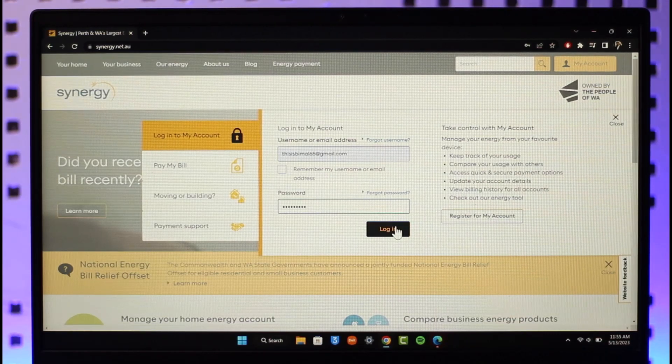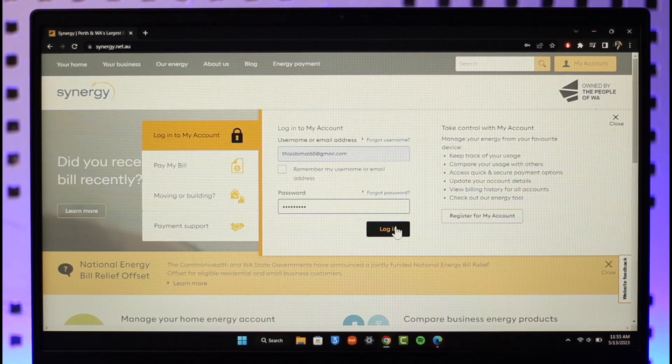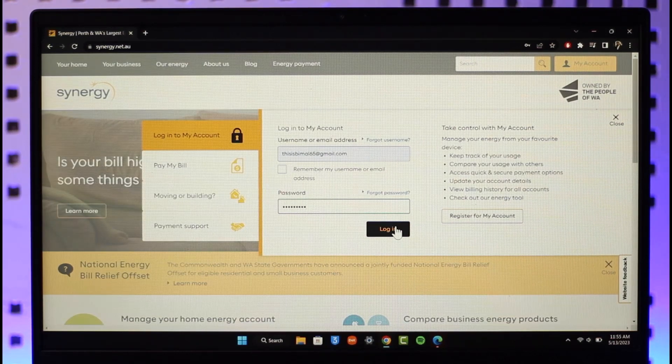Then just click the Login button and you'll be successfully signed in to your Synergy account. That's it on how you can sign into your Synergy account.